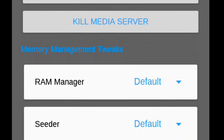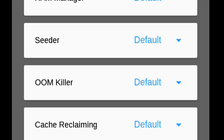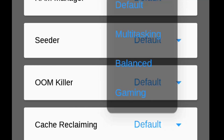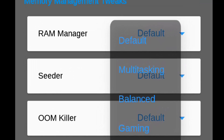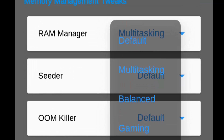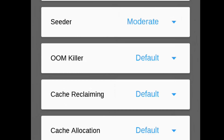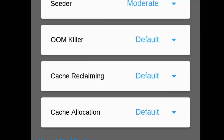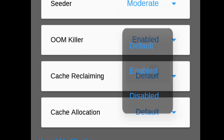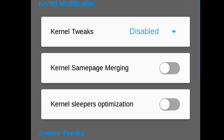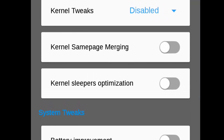For RAM management, there are a few predefined profiles — multitasking, balanced, or gaming. Balanced is preferred for battery life. Cedar helps in eliminating all the lags from your device and I suggest you keep it on moderate. OOM Killer helps improve device lags, and kernel tweaks are also present here.